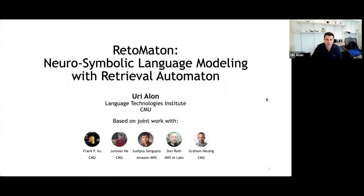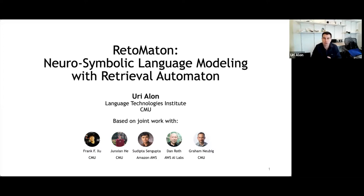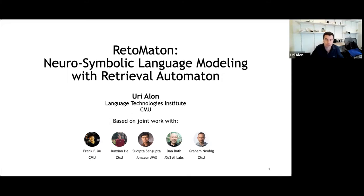Hi everyone, thank you for joining. Thank you, Asher, for inviting me and for the introduction. This talk is called Retomaton: Neurosymbolic Language Modeling with Retrieval Automaton. It is based on a joint work with Frank and Junshan, who are PhD students here at LPI, Sudipta and Dan Roth from Amazon, and Graham Neubig, who is a professor here at LPI.